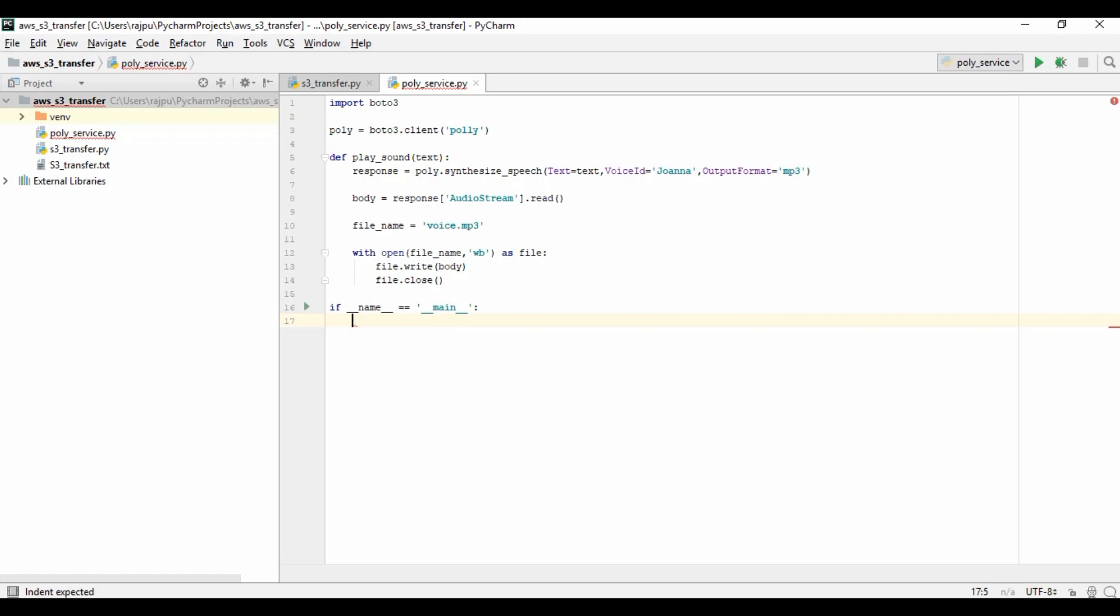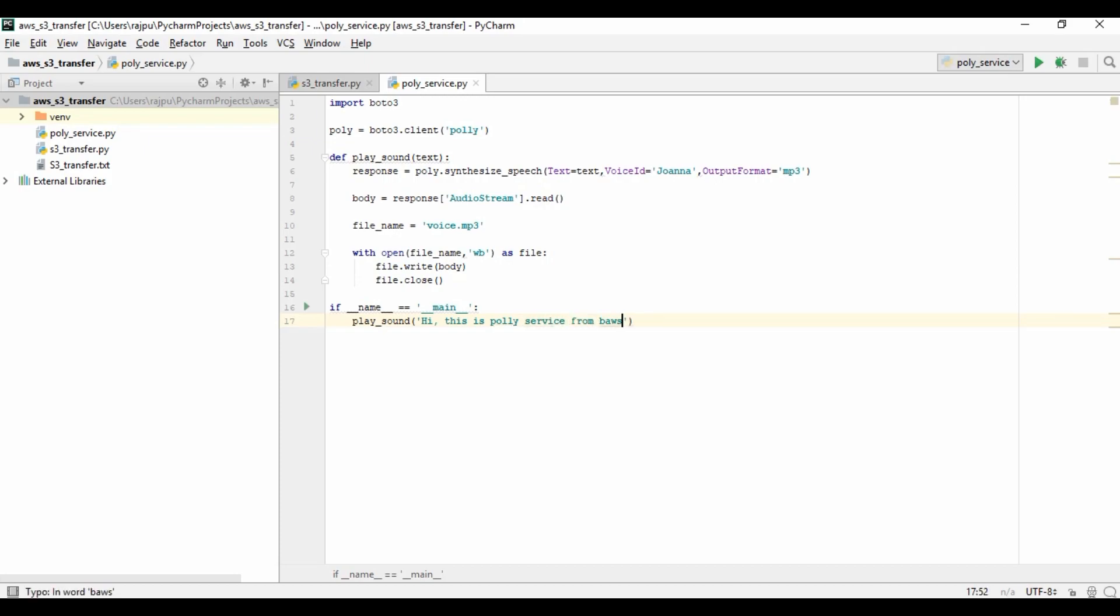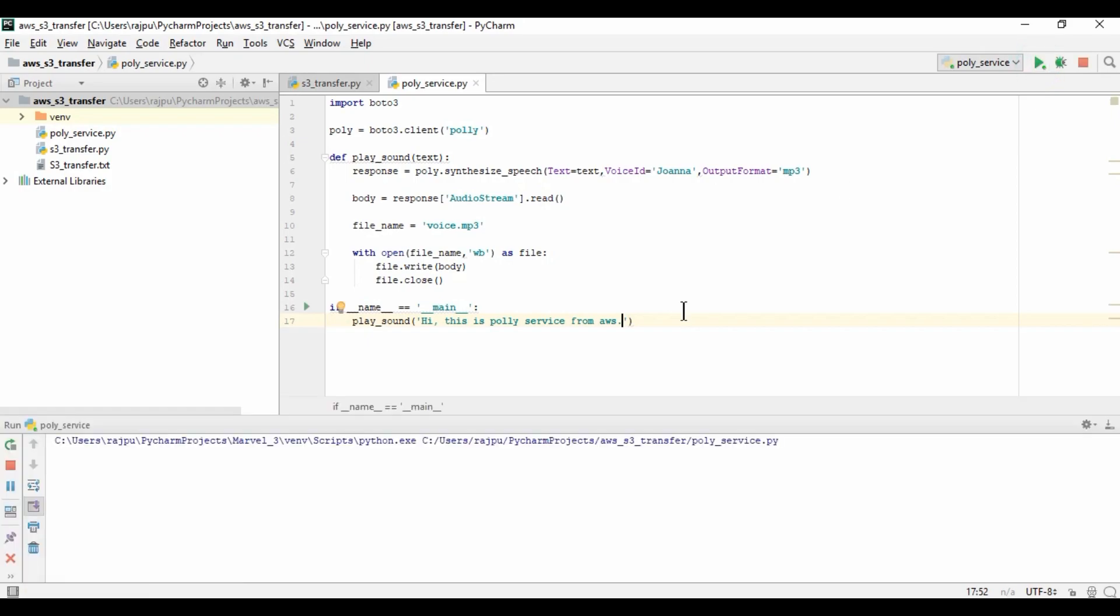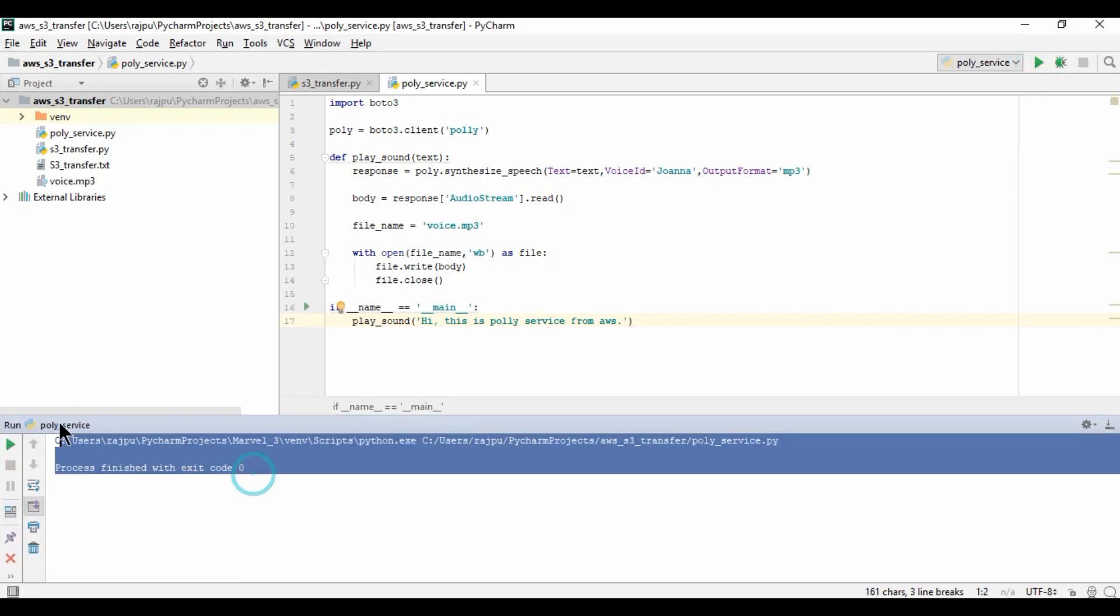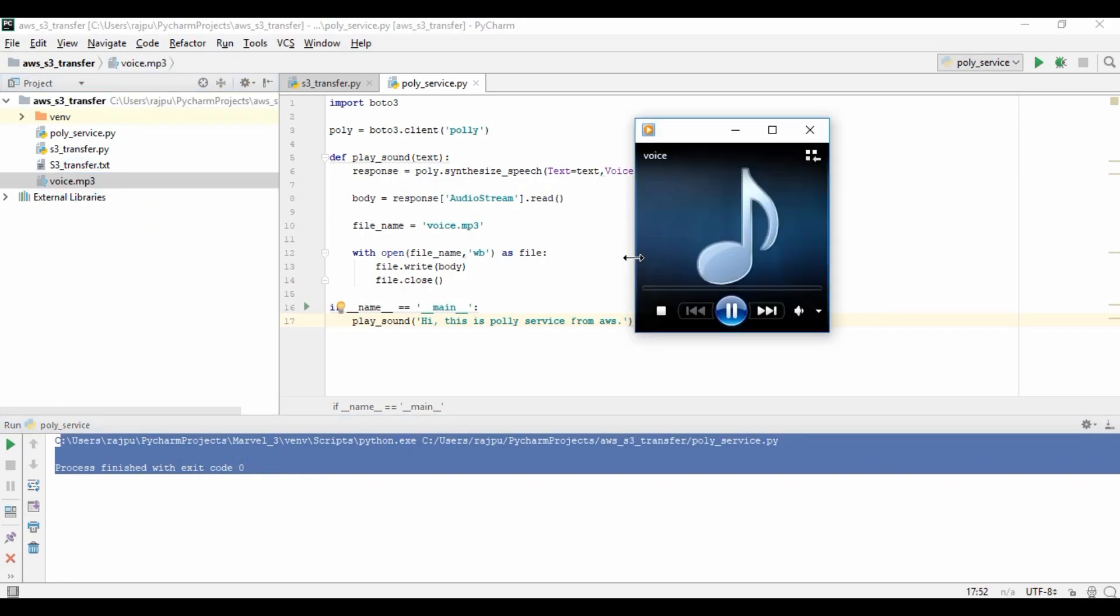I am calling the main and calling the function, and I am passing: Hi, this is Polly Service from AWS. Let's see, and this file will be in our project. Yes, so our file is created. Let's play it. Hi, this is Polly Service from AWS.